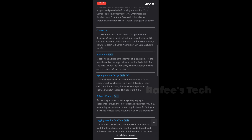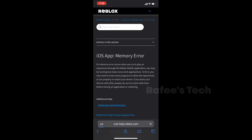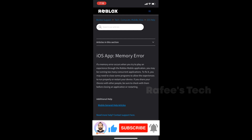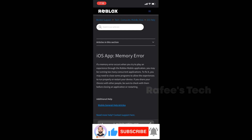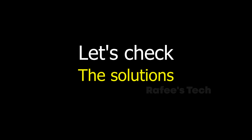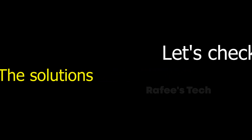It will give you some search results. Go down and you can see the iOS app memory error search result — just click on it. You can see what is the root cause: if a memory error occurs when you try to play an experience in the Roblox application, you may be running too many concurrent applications. To fix this, you may need to close programs to allow the experience to run, or restart your device. There are many methods to fix this error and they may vary device to device, so you have to try them one by one until you get a solution.